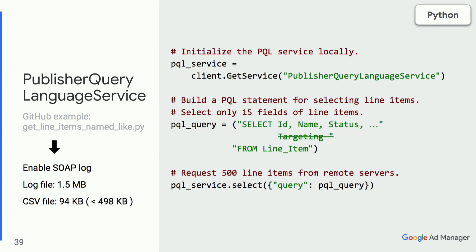If we don't need the targeting info, we can leave it out of the sparse SELECT statement, and the resulting CSV file is much smaller. In this test network, the CSV file size is reduced by five times already. The key takeaway is to search for the table in the Publisher Query Language Service's supported tables and use sparse SELECT statements to improve the speed of your application whenever possible.